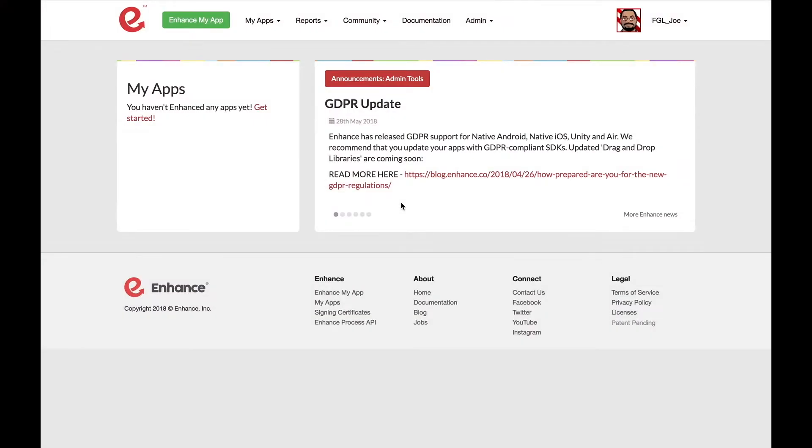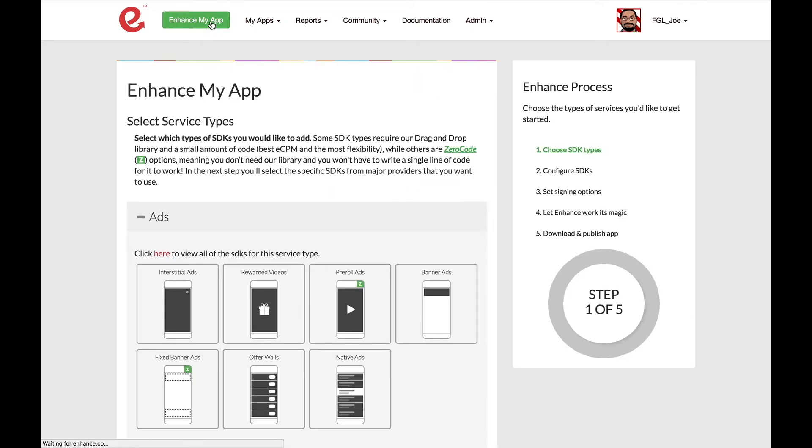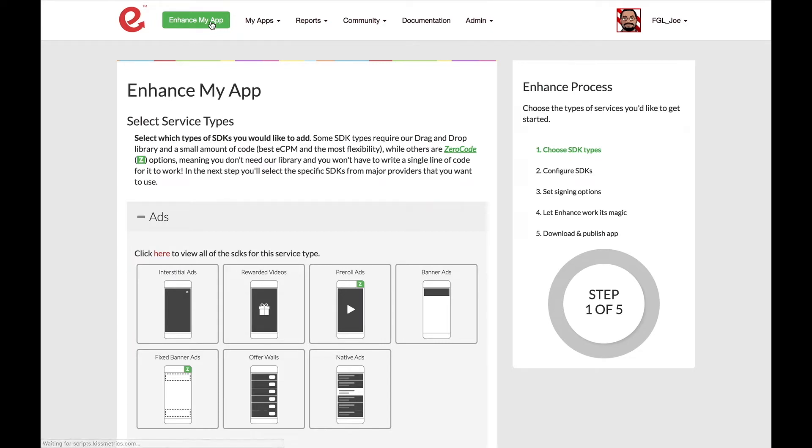Alrighty, here we are at Enhance.co. To get started, we're going to go up to this little green button here called Enhance My App and click it. This takes us to step one, where we can select the different services that Enhance offers. Today, we're working with Interstitial Ads, so let's scroll down and click where it says Interstitial Ads.